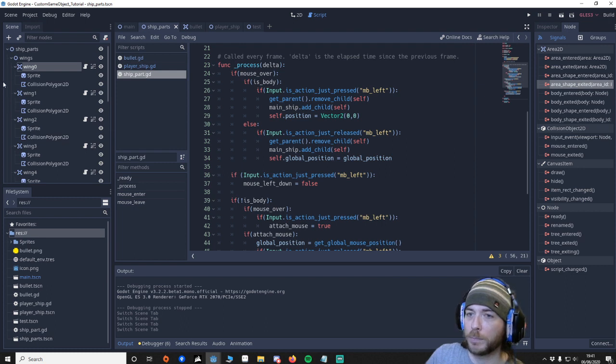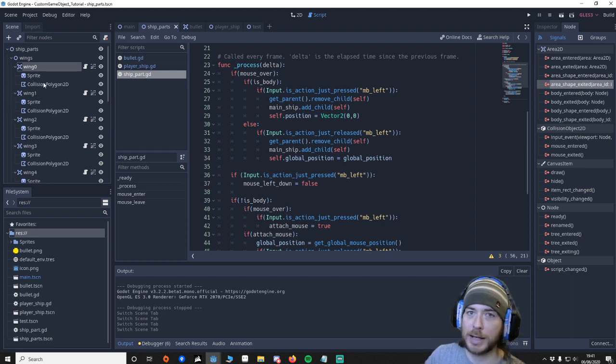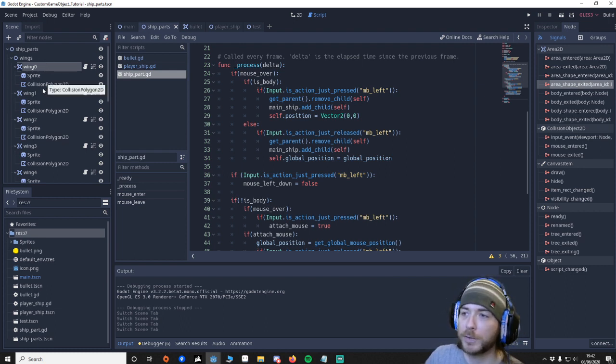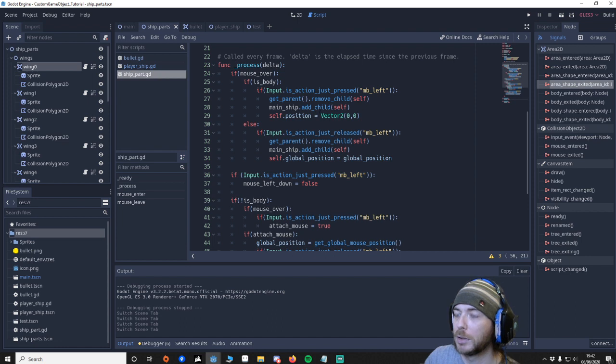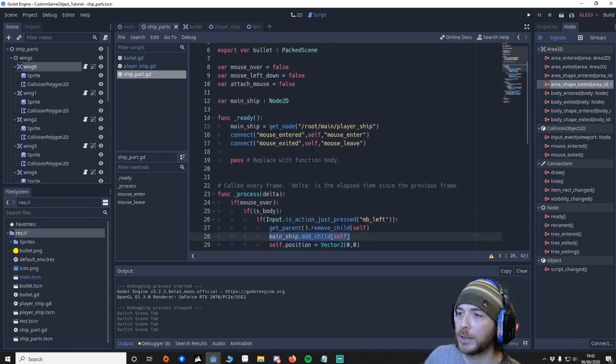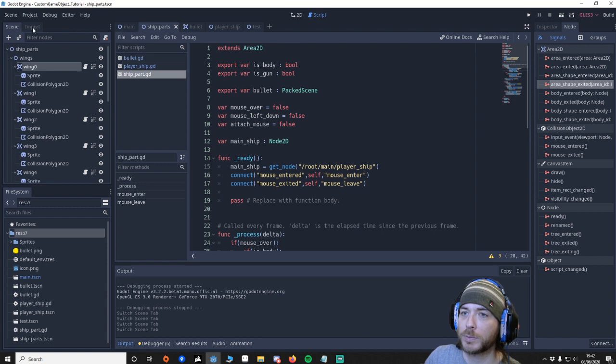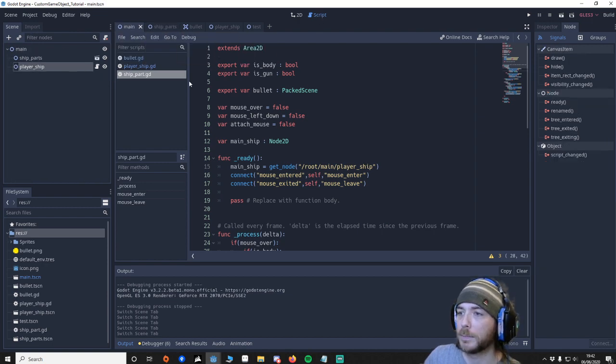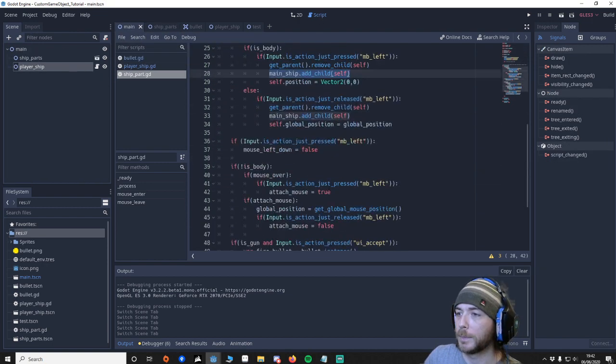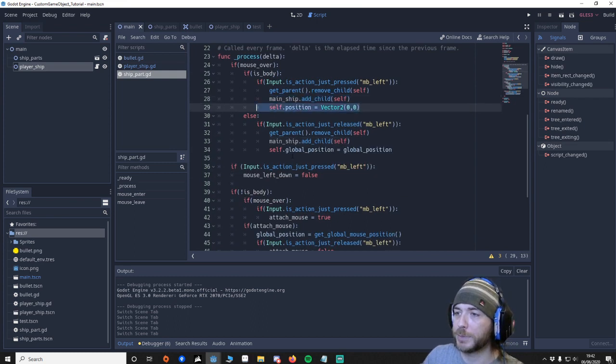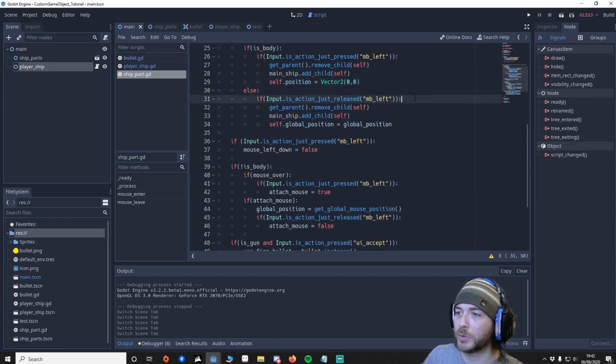As we said earlier then. Move it from this scene. Because you can't. You can't put it into a different scene. If it's already a part of another scene. And then we're going to attach it to the main ship. Which is this. Node right here.